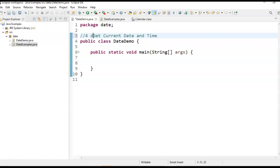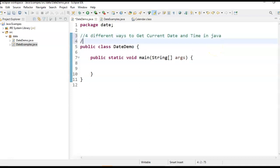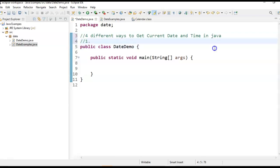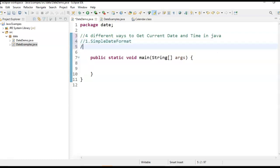There are four different ways to get current date and time in Java. We will see one by one what are the four different ways. The first one is by using SimpleDateFormat class, and the second one is by using the traditional Date class.